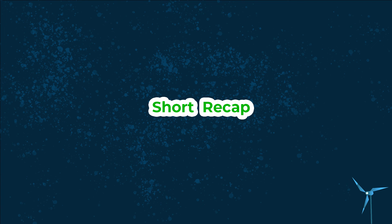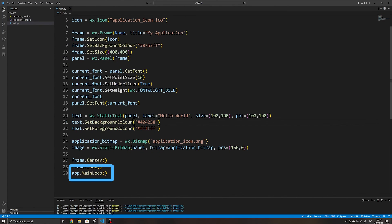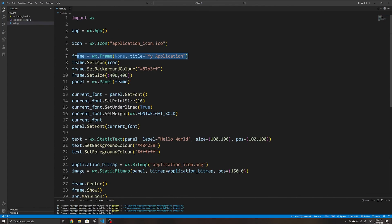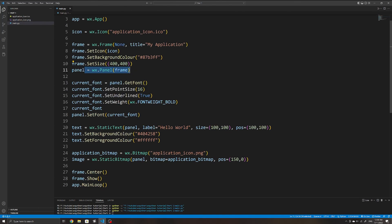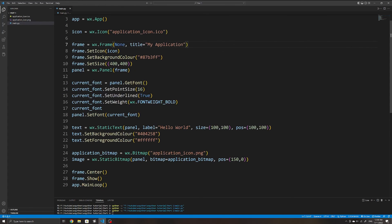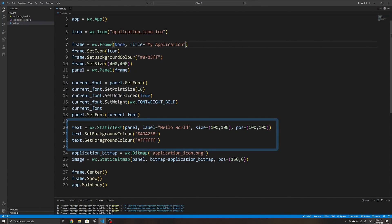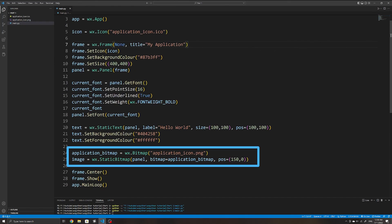To give a quick recap: to start a new wxPython application, we first need to initialize a new app and start its mainloop, create a new frame, create a panel (highly recommended), and call show() on our frame. To customize our window we can set the title, icon, and size. We can create a text widget using StaticText, and for images we use StaticBitmap where we specify a wx.Bitmap object.